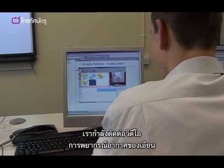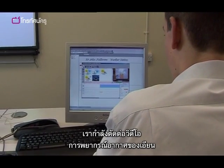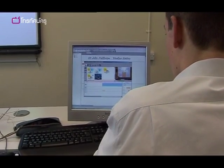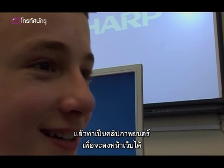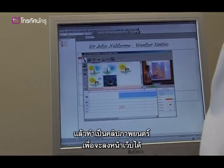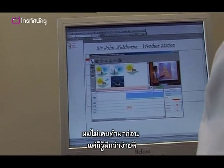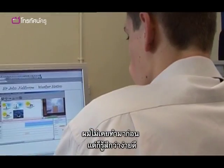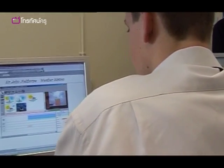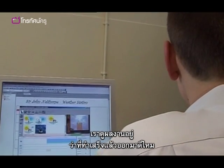We're just editing the video we made of Ian presenting the weather and putting it onto a film clip so we can put it on our web page. I've never done it before but it's fairly easy — we're just watching it and making sure he's done it okay.